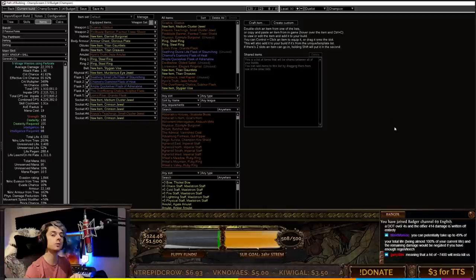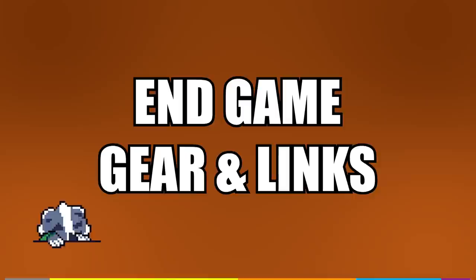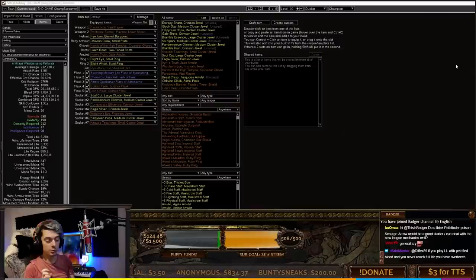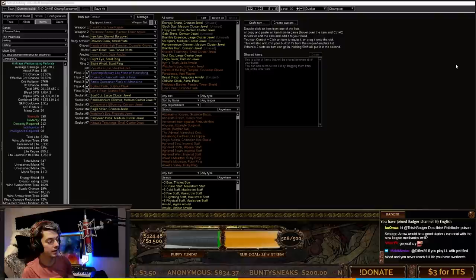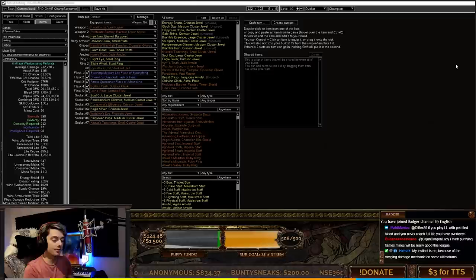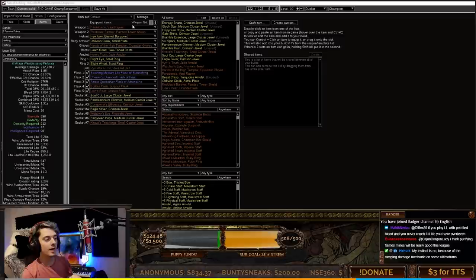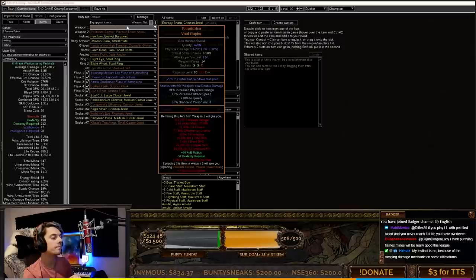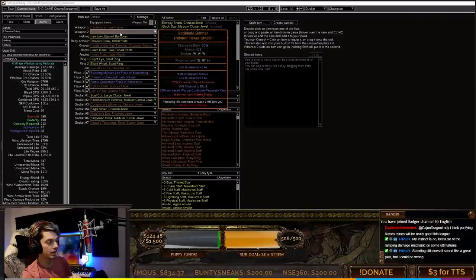Oh boy, now it's time to talk about the endgame gear and links. As you can see on the damage section, this build scales way too well with good gear. Champion is extremely strong - we went from around 3 to 4 million combined DPS to 44 million, about a 10 times increase. Mainly that is through stacking physical damage and Paradoxica, which is basically doubling all of our damage. Red Blade Banner is just best in slot.